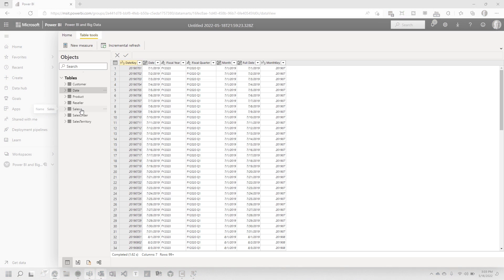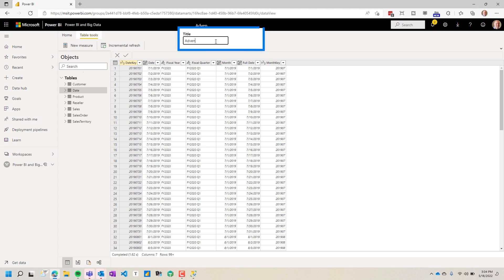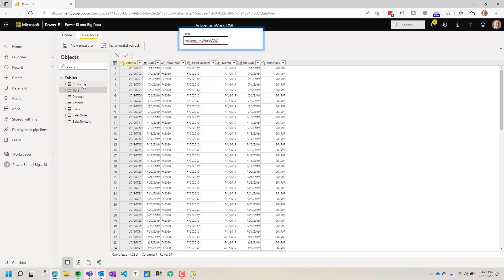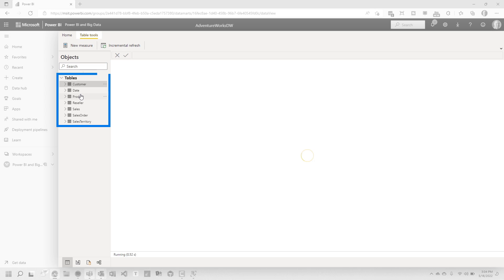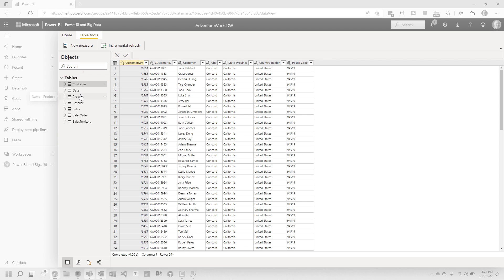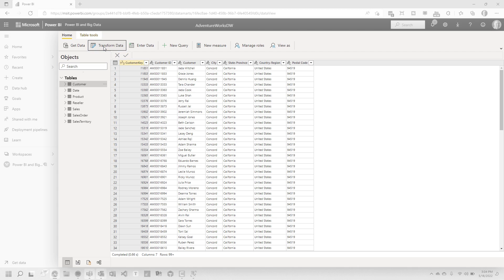So now we're in the Datamart experience. This is constantly saving. First thing I want to do is give it a different title. And now you can see all my data here. If I needed to do any type of transformations, I would head back over to Power Query. So you can go home and then you can choose Transform Data. It's kind of like the desktop experience.